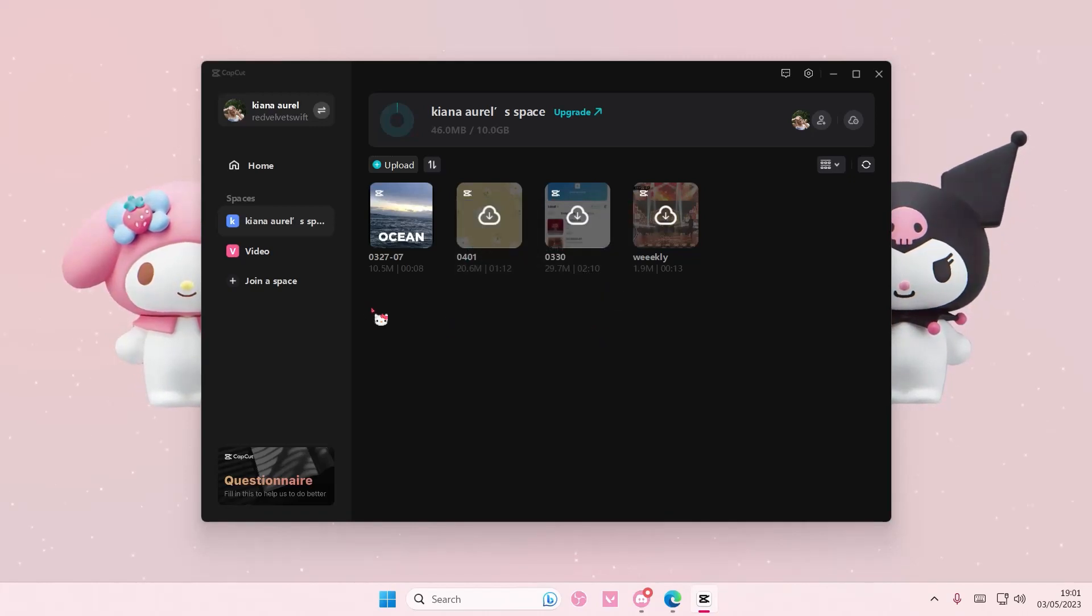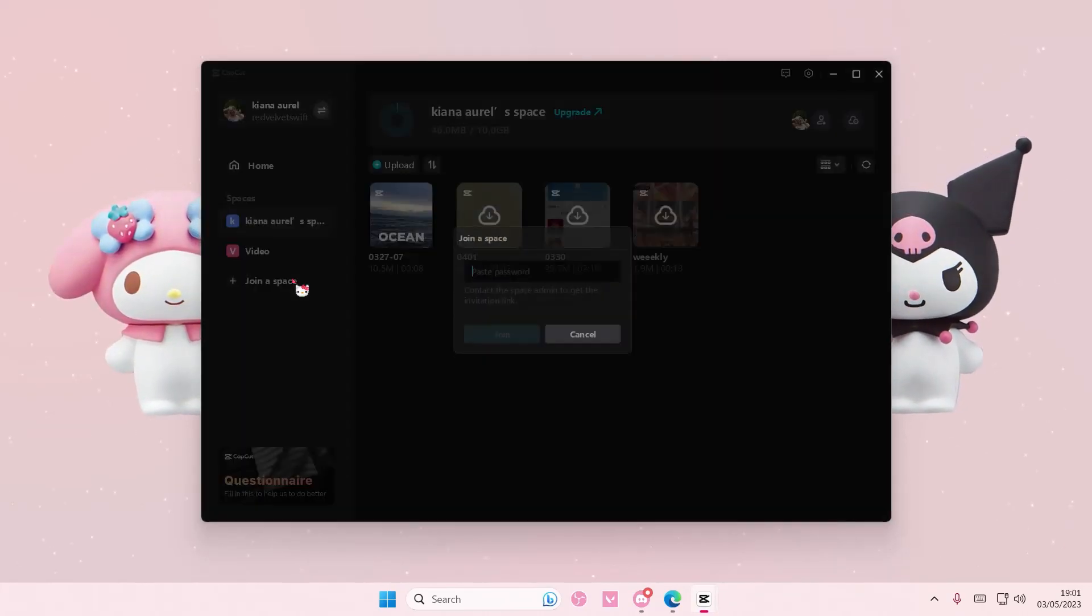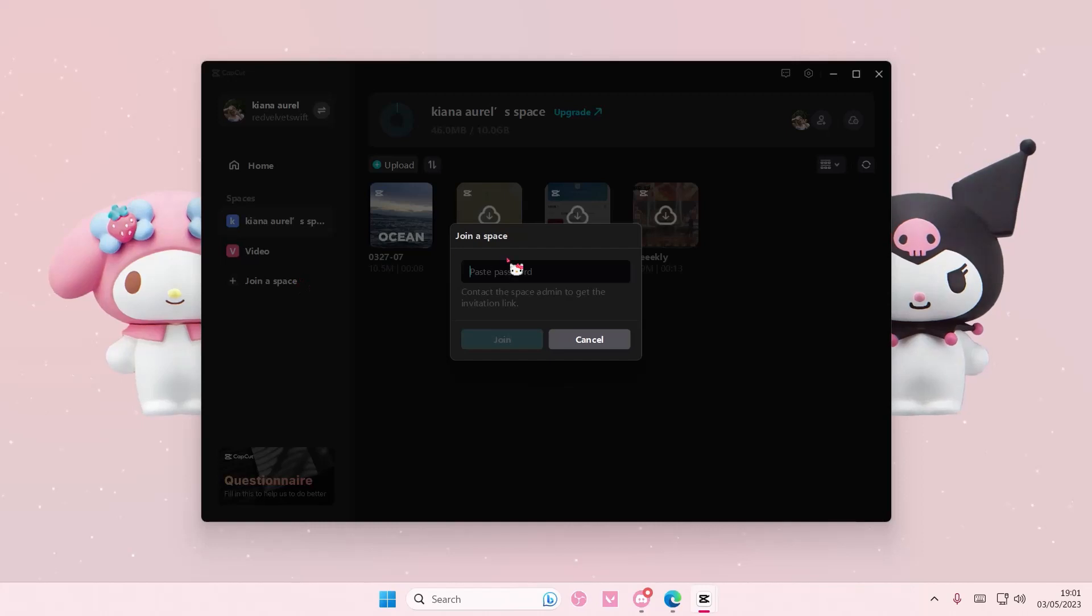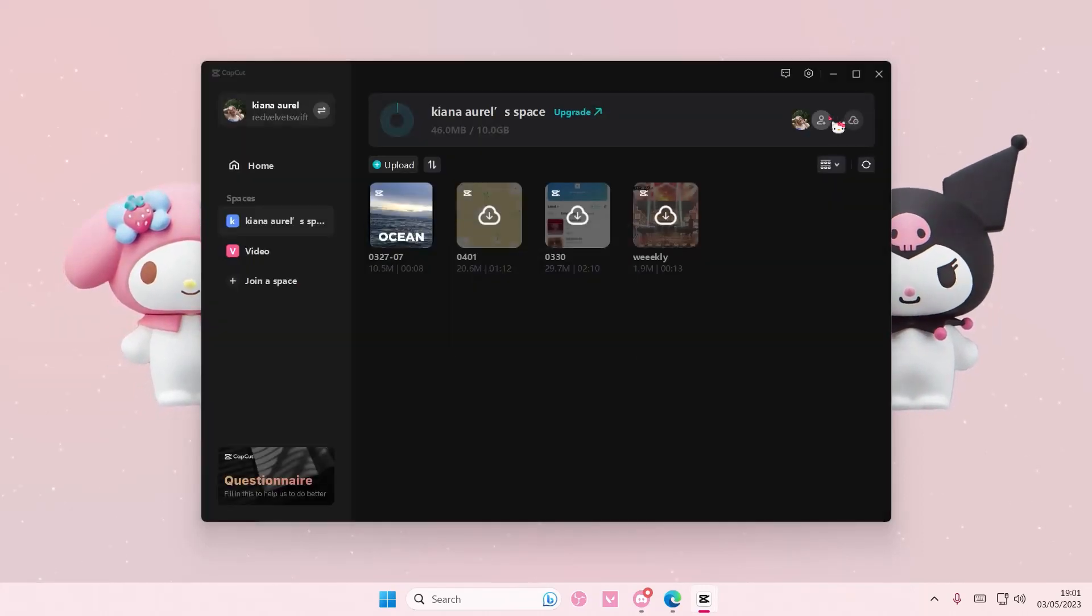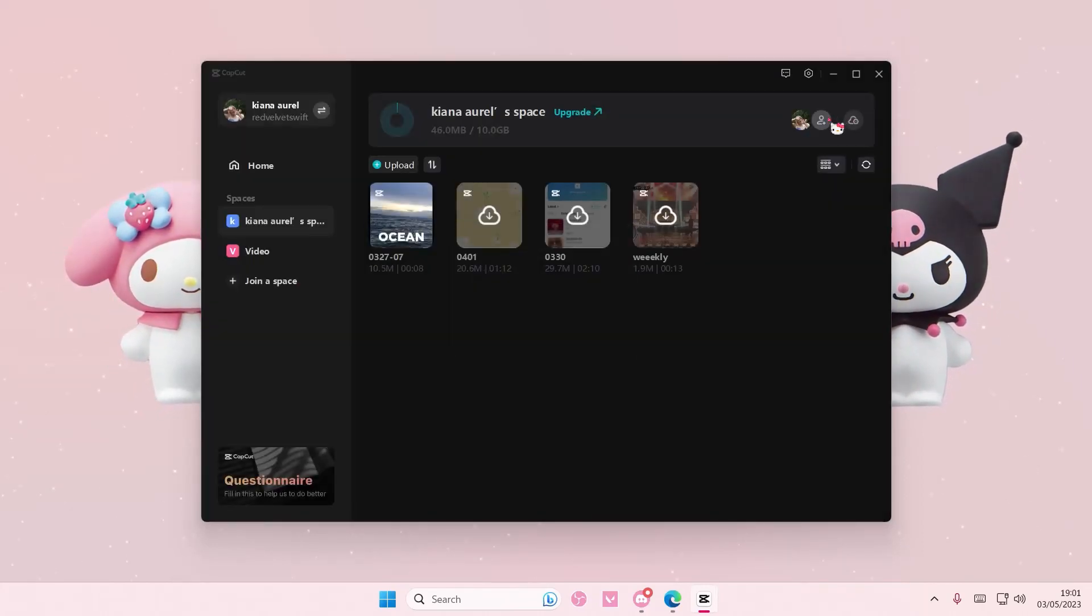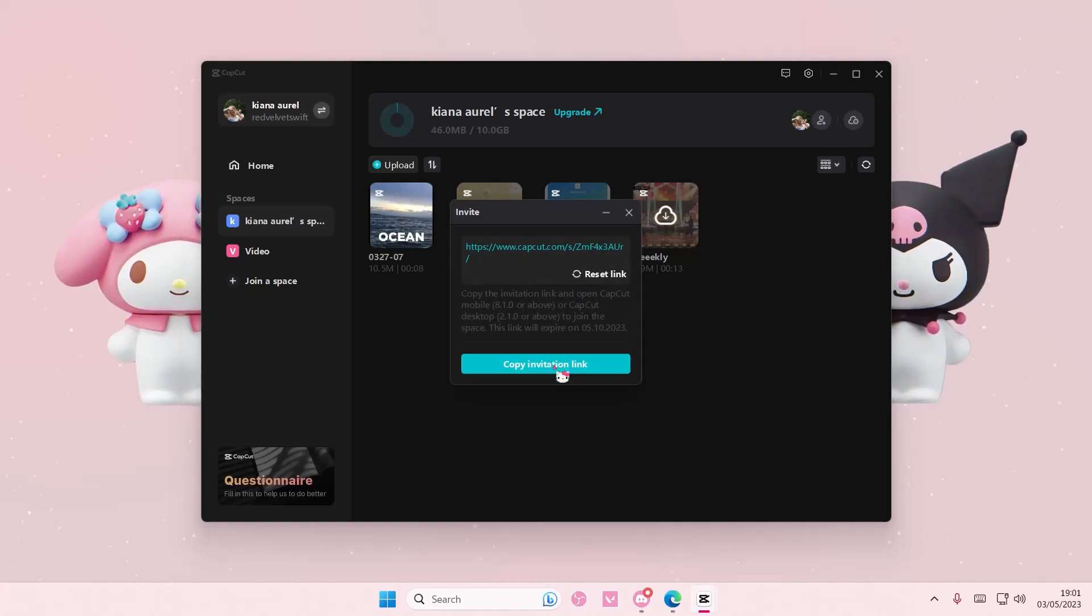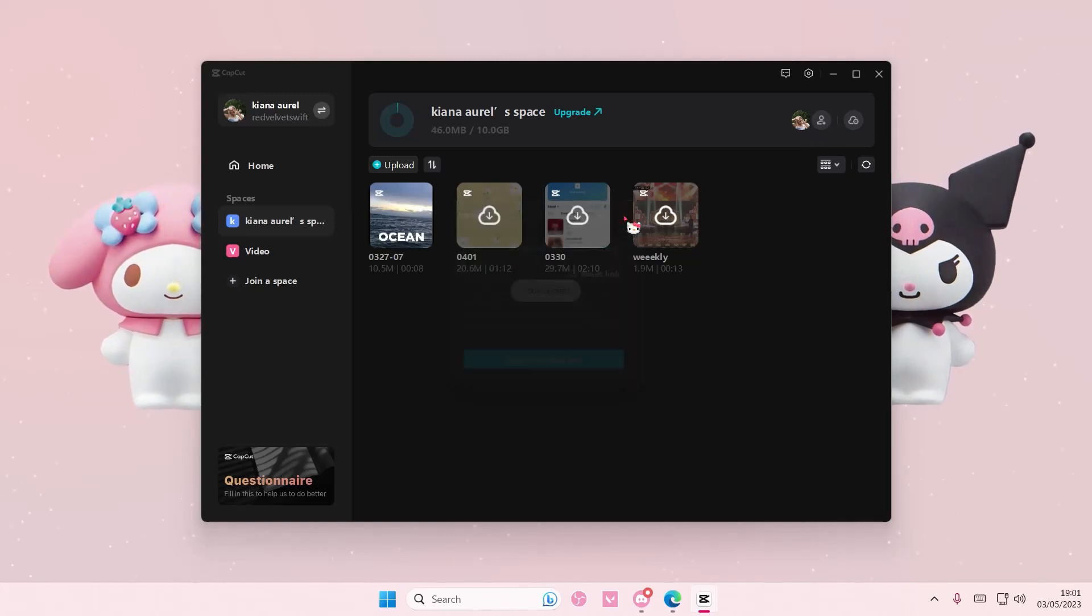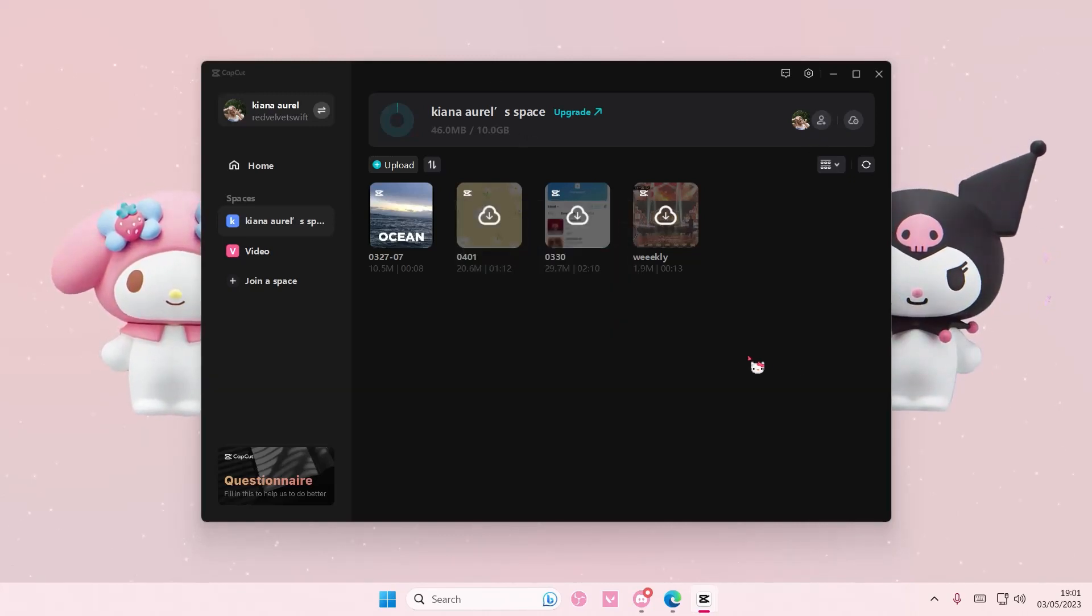And if you want to join their space, you can select join a space and you can paste the password, or they can press this button here and then just copy the invitation link, paste it, and send it to your friend.